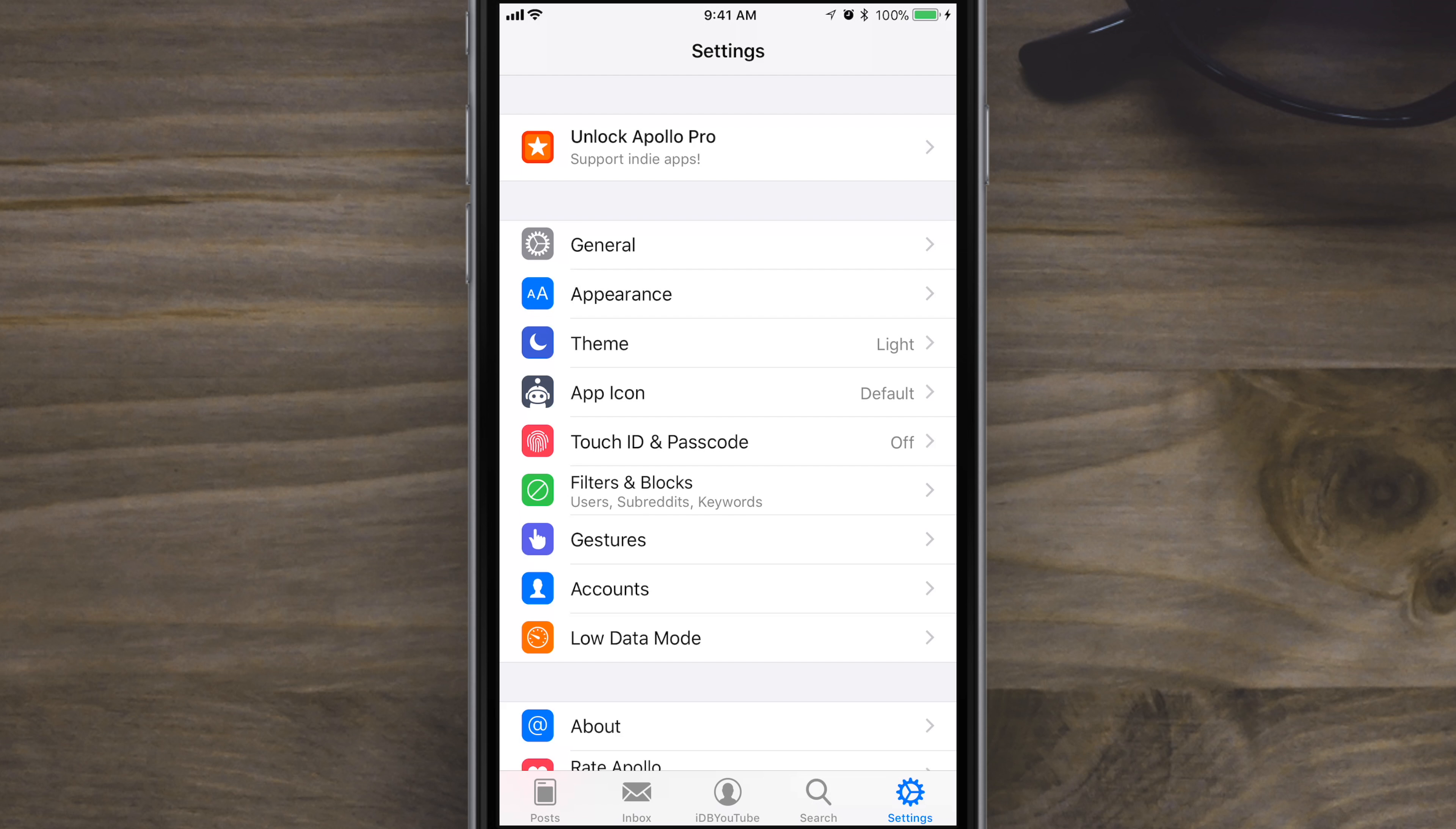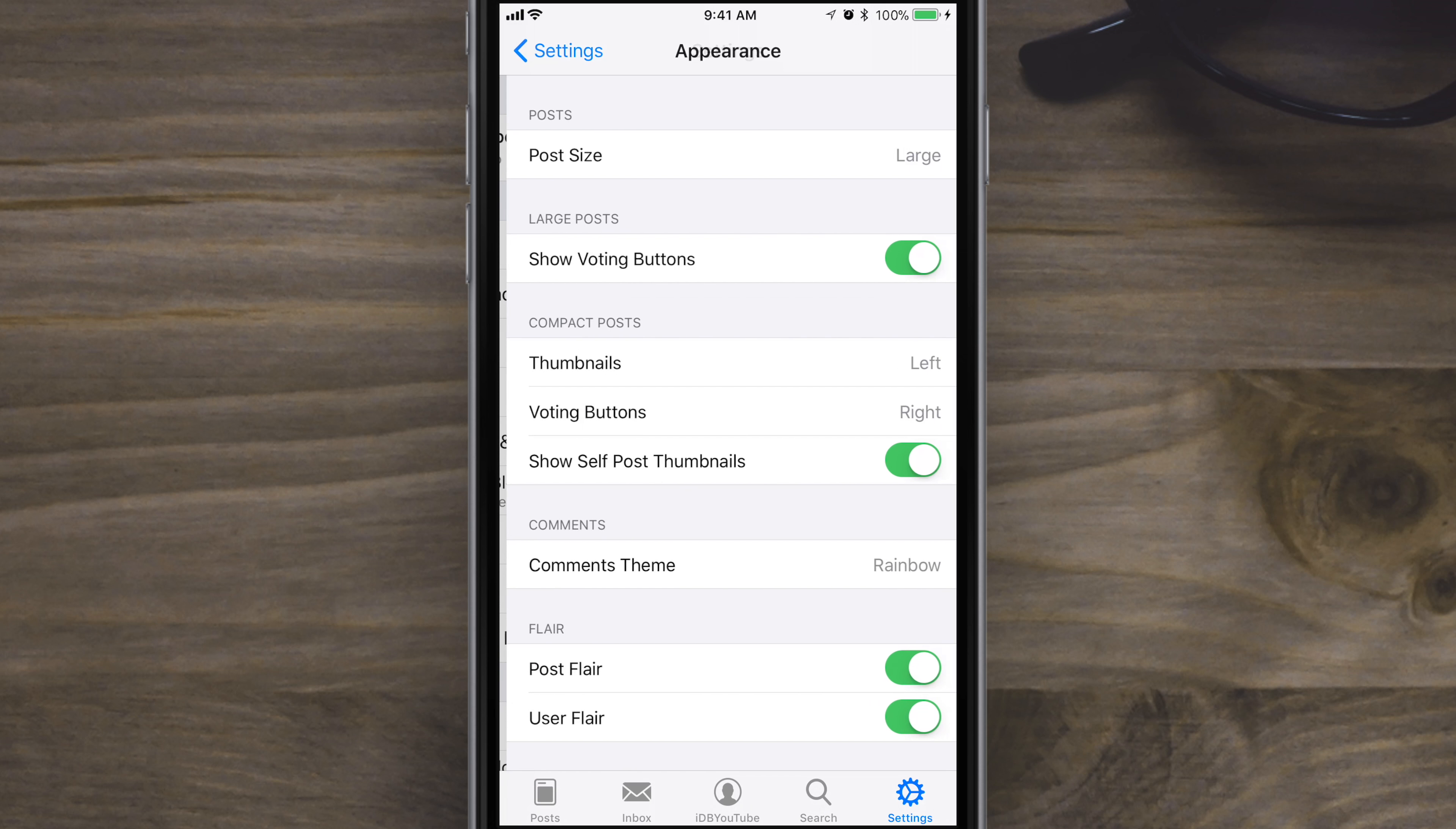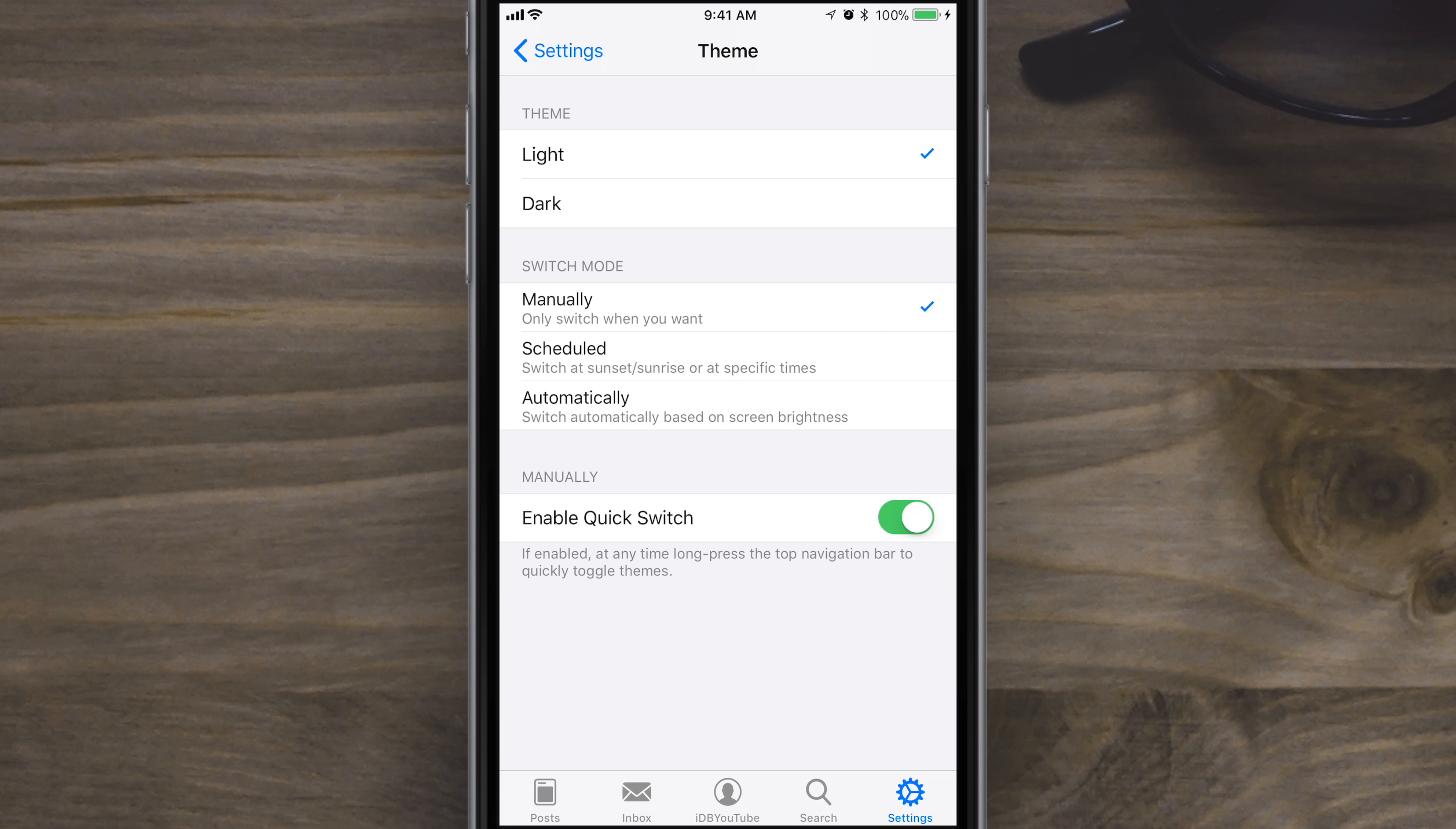There are tons of settings that you can really come in here and customize your Reddit experience. Basic ones like whether or not 3D touching into a post actually marks it as read or unread. You have several things inside of appearance that are easy to customize, like the size of the post on the home screen.